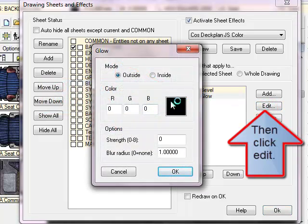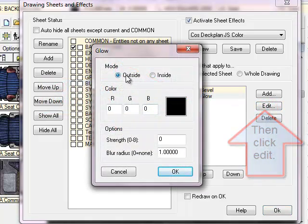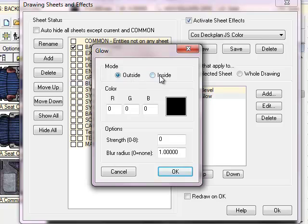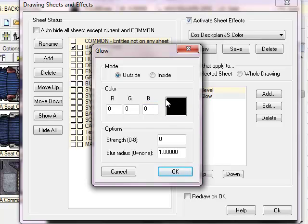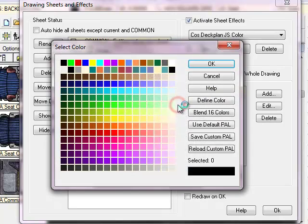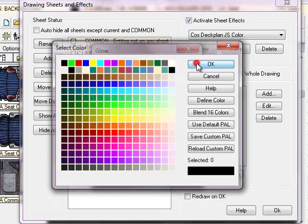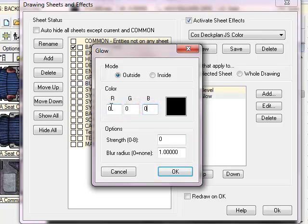You can see that I can choose whether the glow should be outside or inside of the wall. I'm going to have it outside. You can also see that you can change the colour to pretty much anything that you want. I'm going to leave it as this rich black, but just to show you, if you click on the colour here, you get the colour selector. Or you can select the RGB settings, 0 to 255.